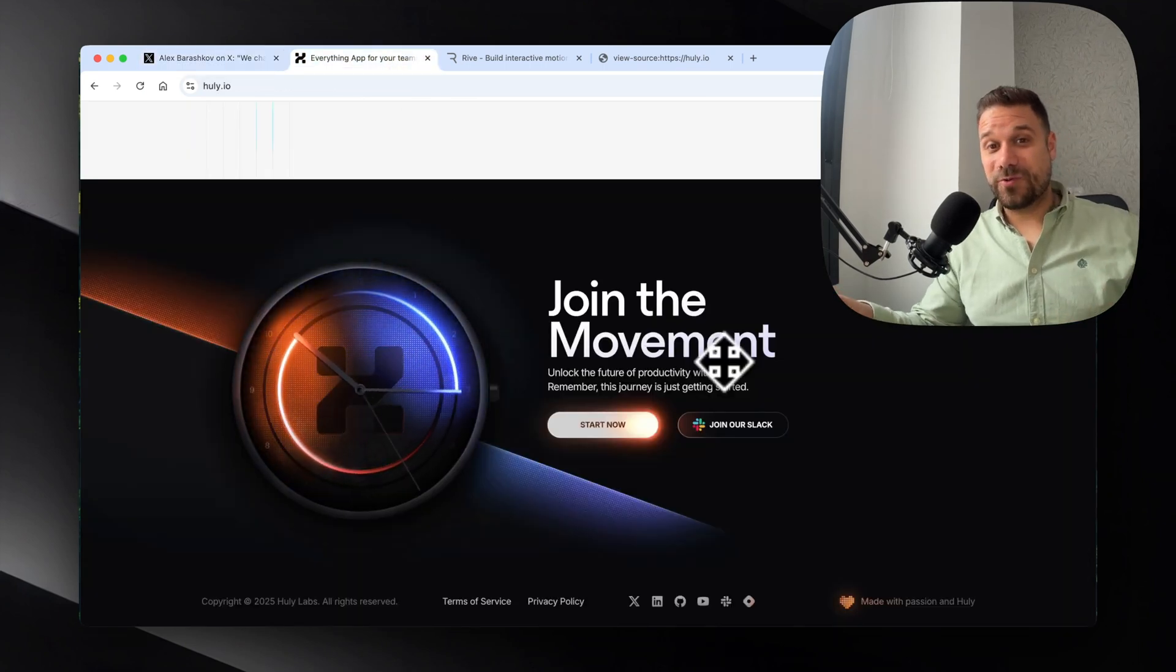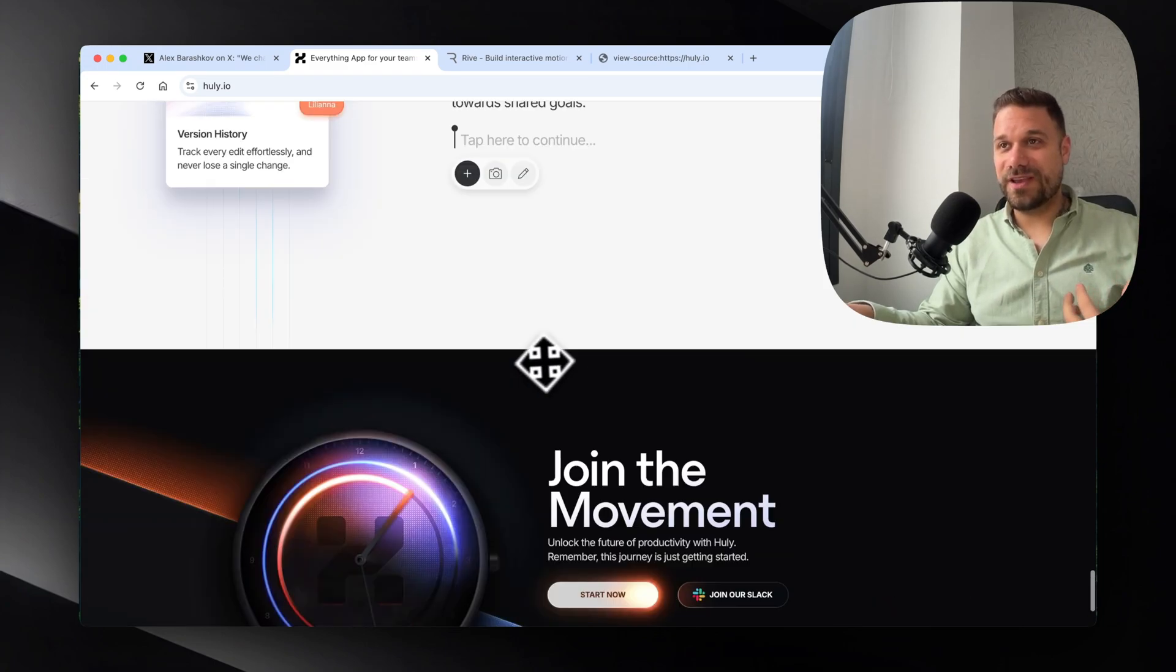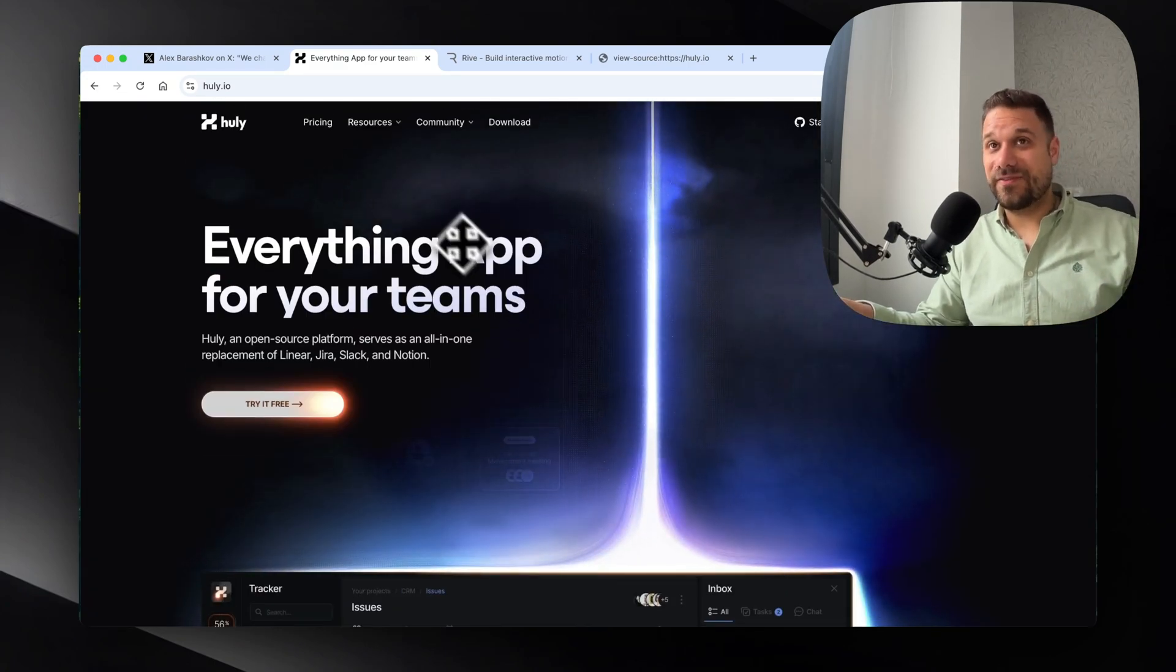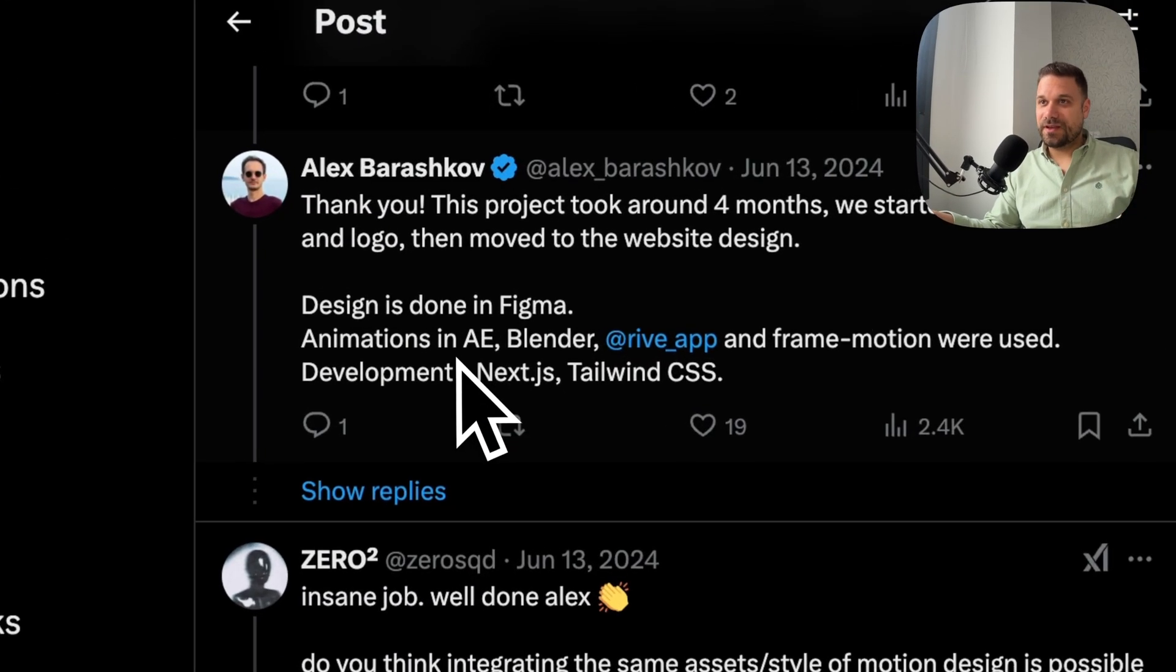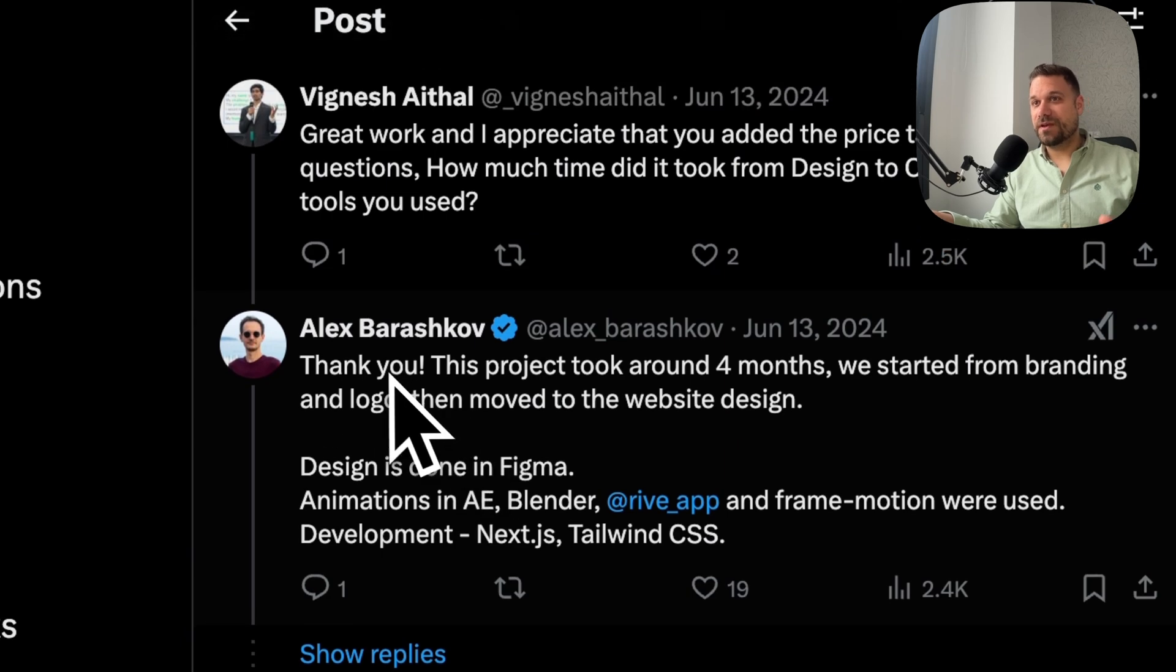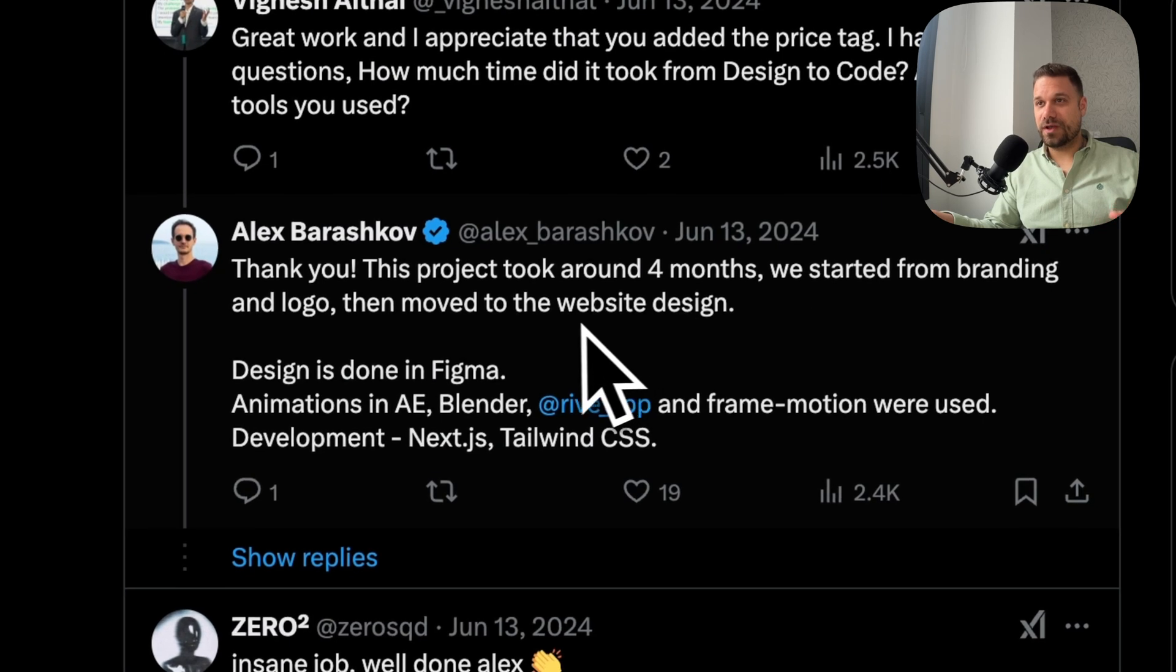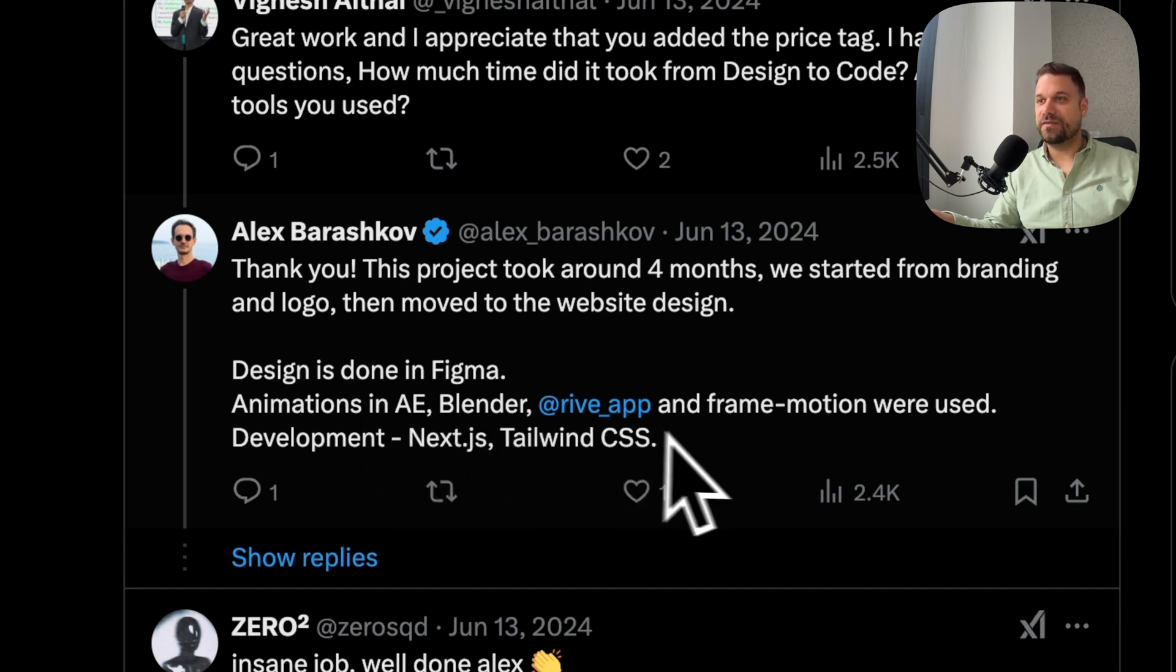And final question is how long did it take to create a website like this. And I found that one also on X. So here they asked how much did it take. And he said that this project took around four months. We started from branding and logo and then moved to the website design. Design is done in Figma. Animations in After Effects, Blender, Rive, and Framer Motion were used.